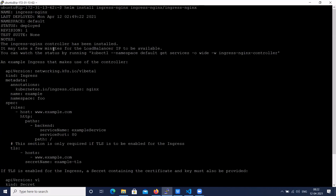The instructions are given here. The Nginx Ingress Controller has been installed — it may take a few minutes for the load balancer IP to be available. You can check the ingress by using the command: 'kubectl --namespace default get services ingress-nginx-controller'.